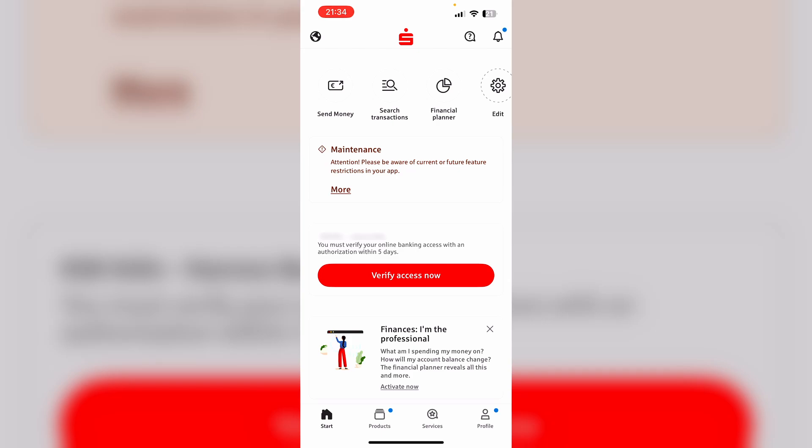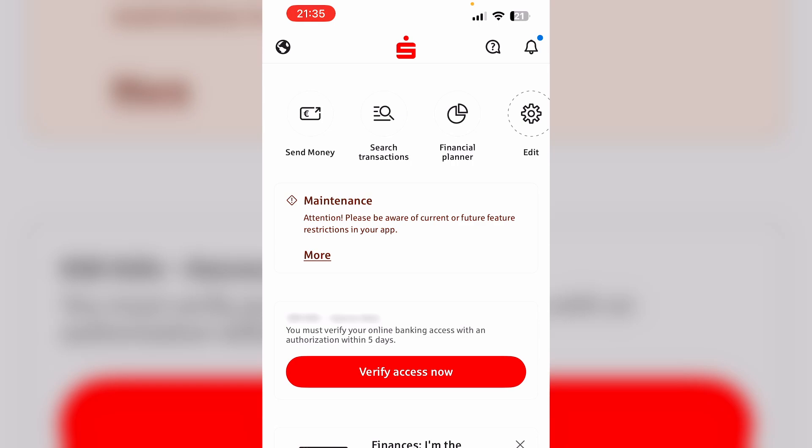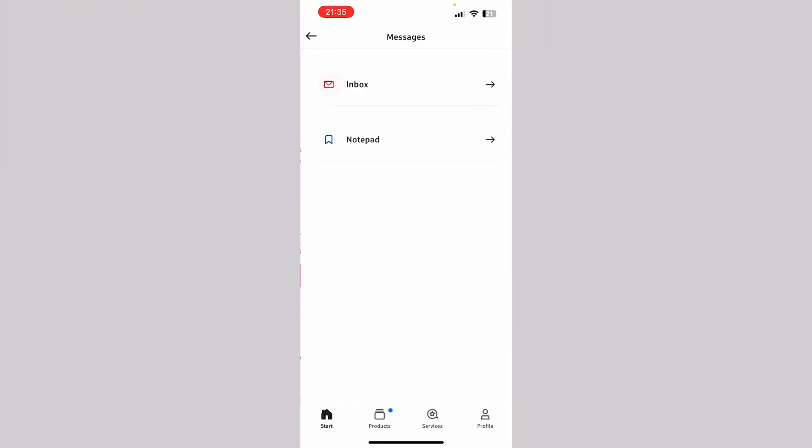In order to do so we first of all need to open up the Sparkasse app. Next we need to click the notification bell in the top right hand corner. Here we need to go to the first option, Inbox, and then we need to select our Sparkasse right here.